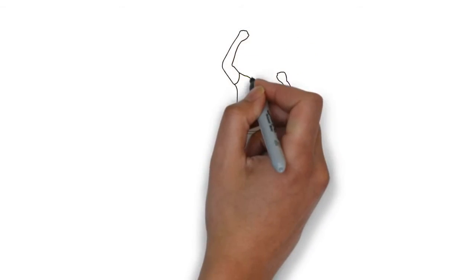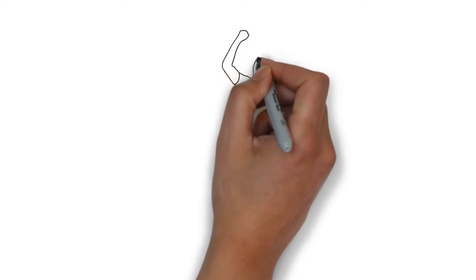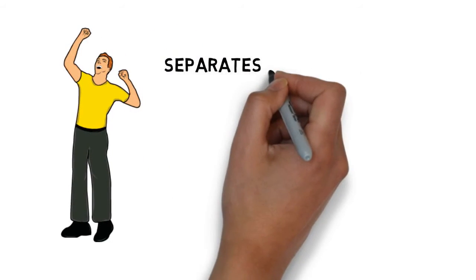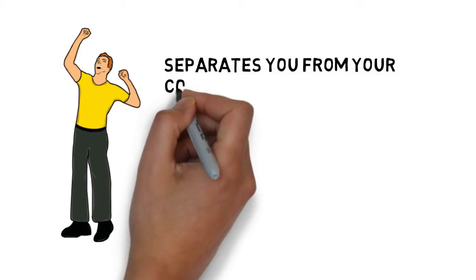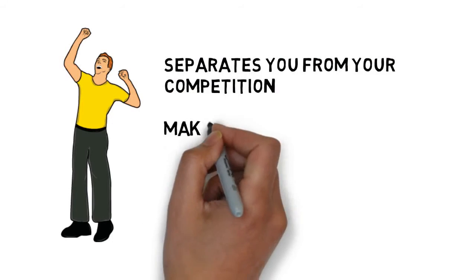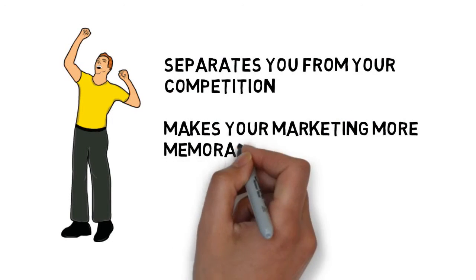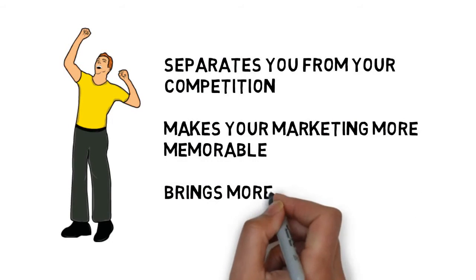This is a fast and effective way to deliver your advertising message, and it separates you from your competition, makes your marketing more memorable, and brings more customers through your doors.